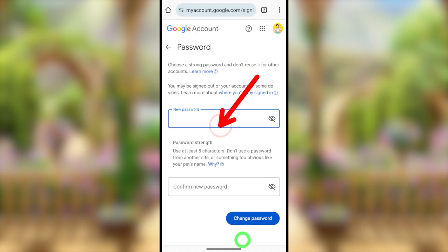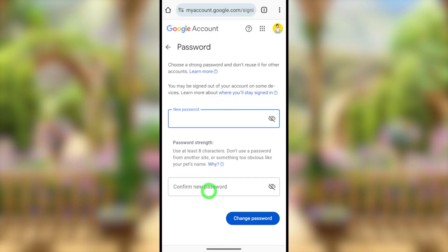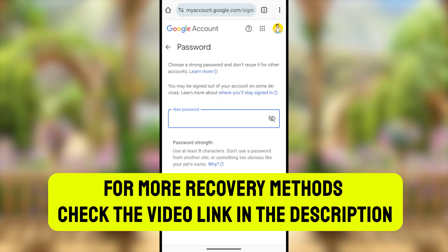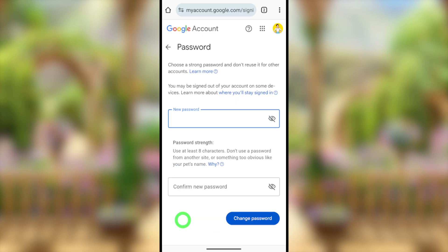Unfortunately, if using this method you still couldn't recover your account and get the error message 'Couldn't sign you in,' I highly recommend you watch the error-fixing video and updated method. You can find those video links in the description, or click the link on screen.